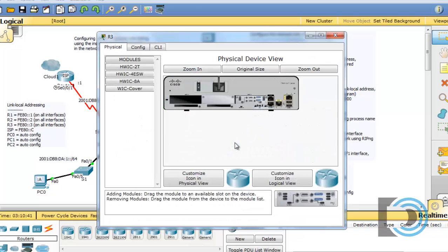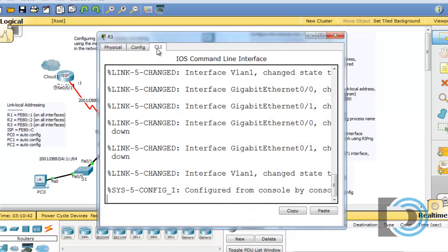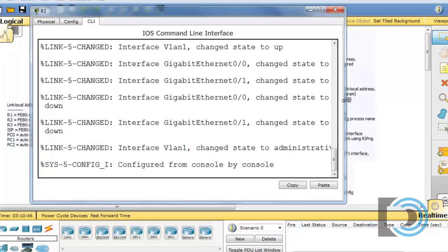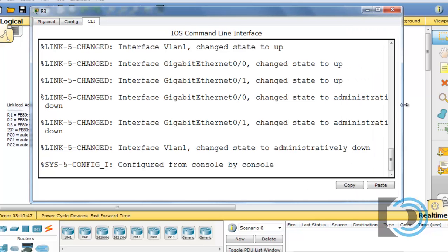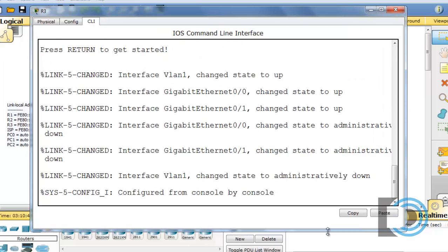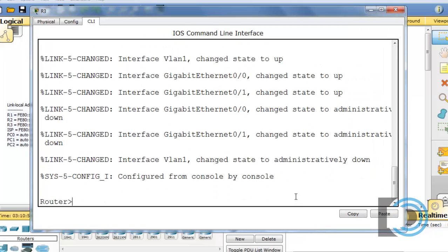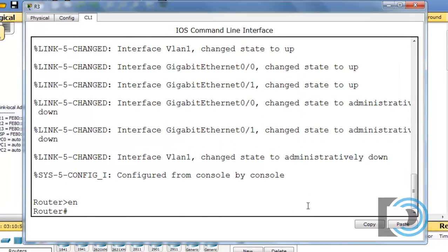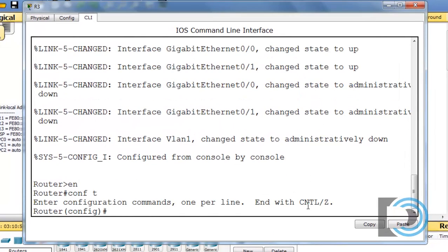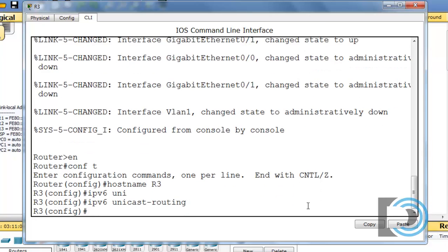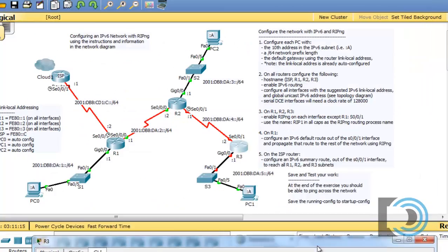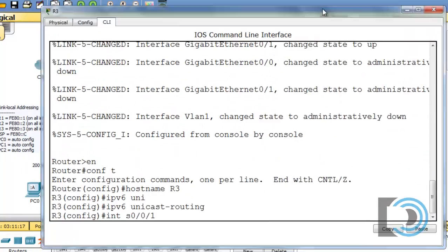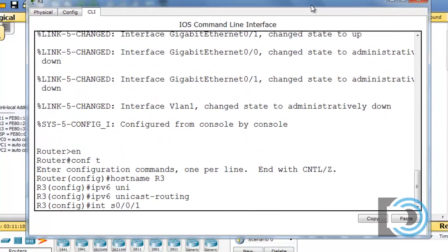So we'll open up R3 and we'll just open this up, stretch it out, and begin configuring here. Let's see, that's correct, and it's not the DCE.